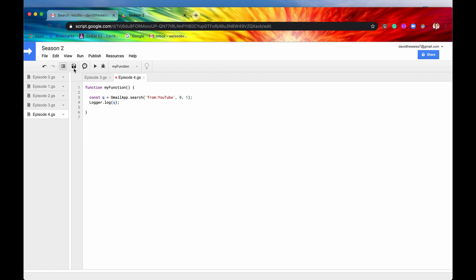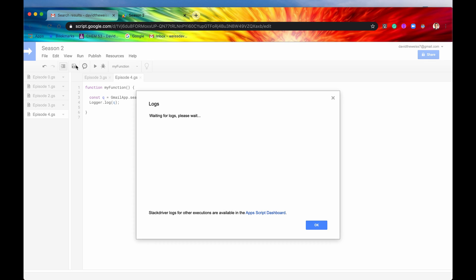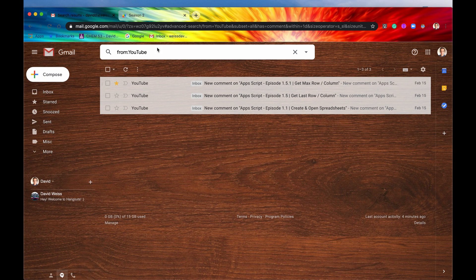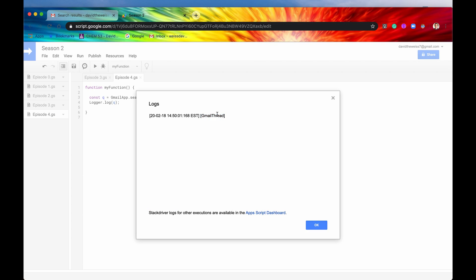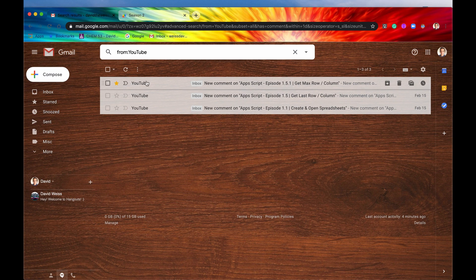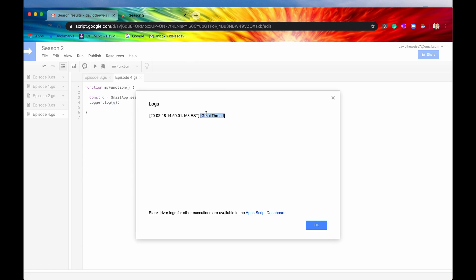Let's say we only want one thread, starting from the first match. So we set start to 0 and max to 1. We hit run and take a look at our logs. As expected, we get back just one Gmail thread — that's what we specified. Since start is index zero, it returns the very first YouTube thread, which is exactly this one right here.